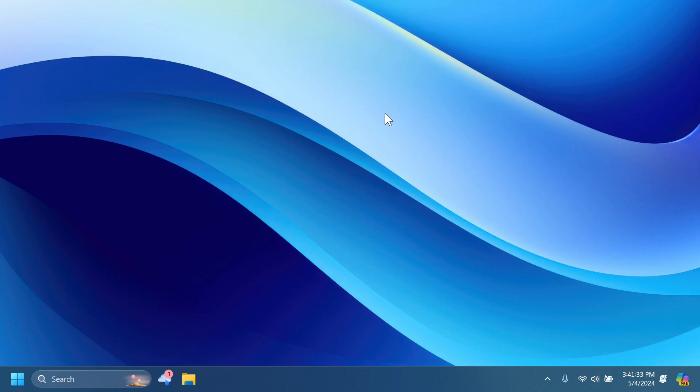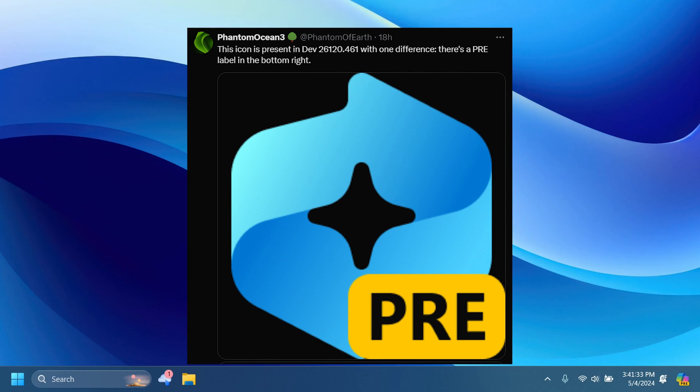And this dev channel build, as found by Phantom Motion 3 on Twitter, the icon for the new AI explorer is present in this enablement package and there is only one difference: we have the preview label in the bottom right.